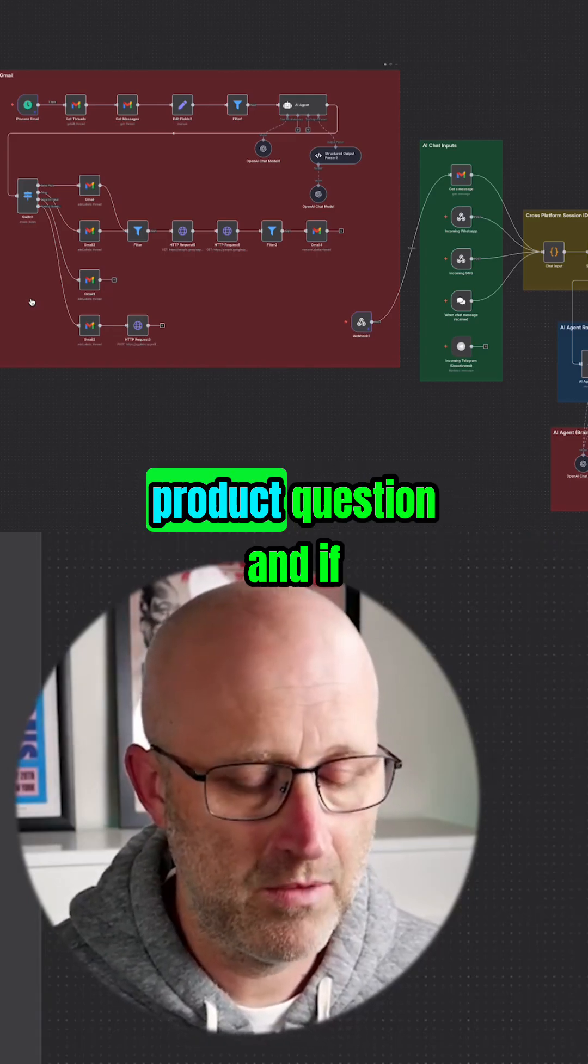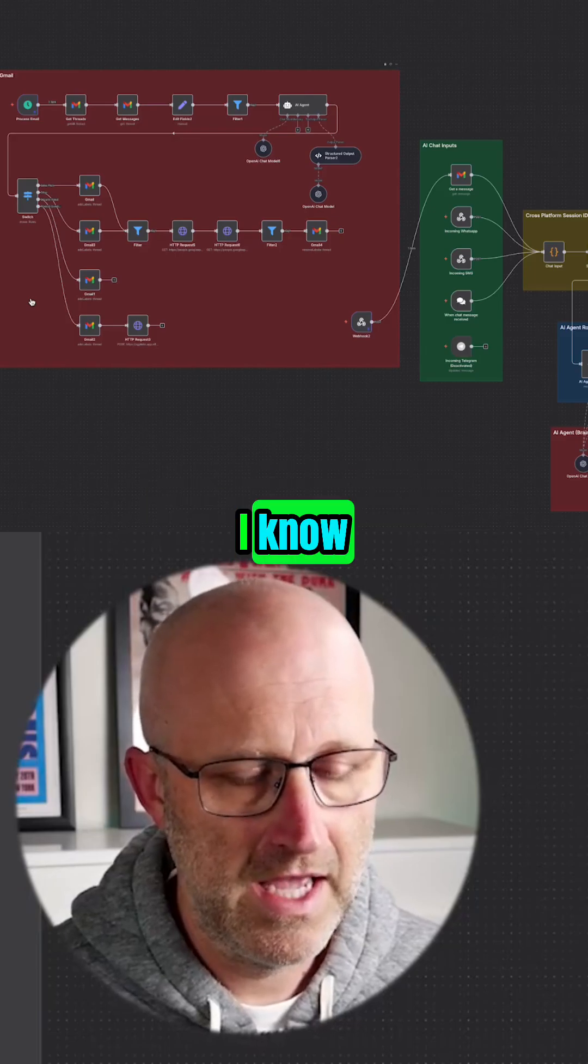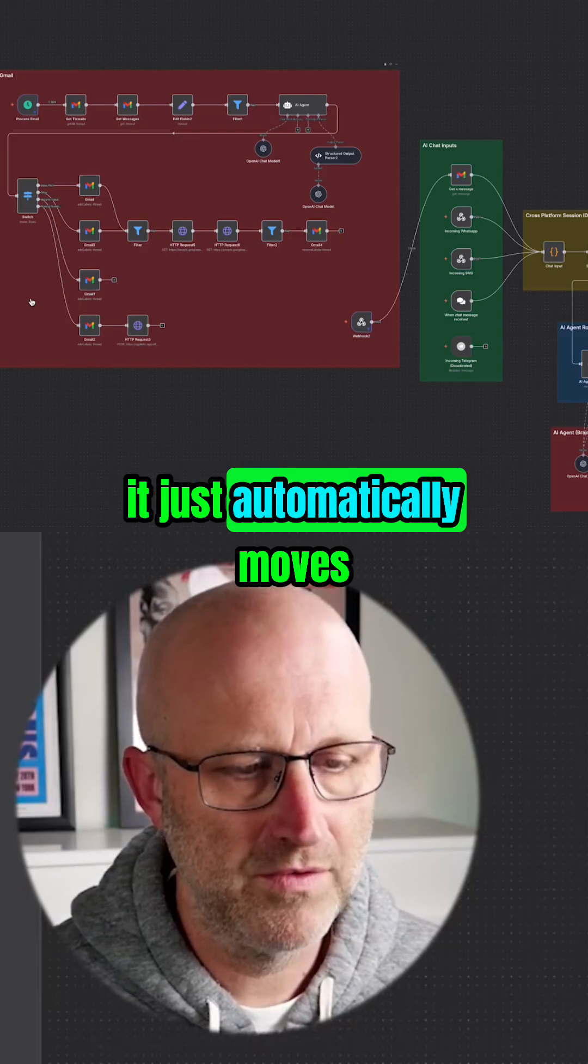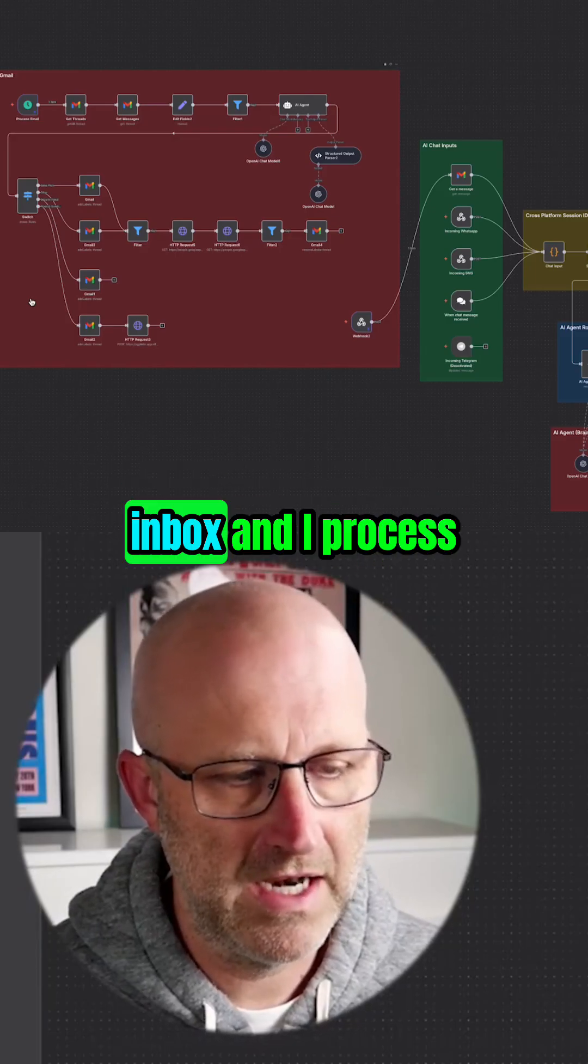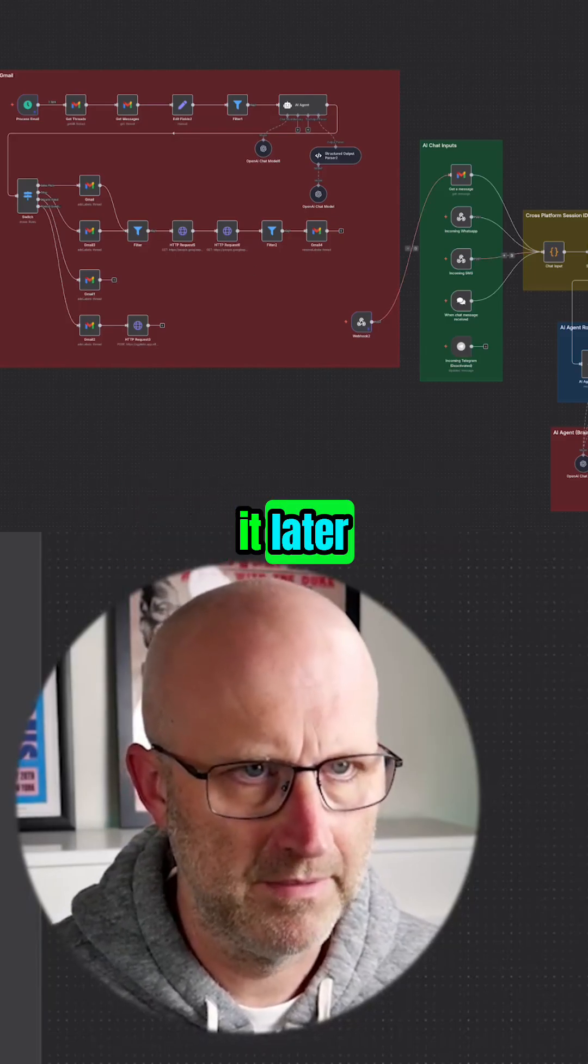If it's not a product question and if it's not somebody that I know, it just automatically moves it out of my inbox and I process it later.